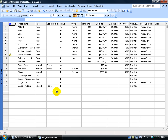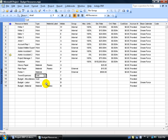Up until this point, we've only assigned cost to our work and material resources here in the Resource Sheet view, and you can see that in the Standard Rate column. All my workers are at an hourly rate, except for the publisher who's at a yearly rate. We covered in a previous training video how to enter in the cost for the cost resources — it's a variable rate on a task-per-task basis.